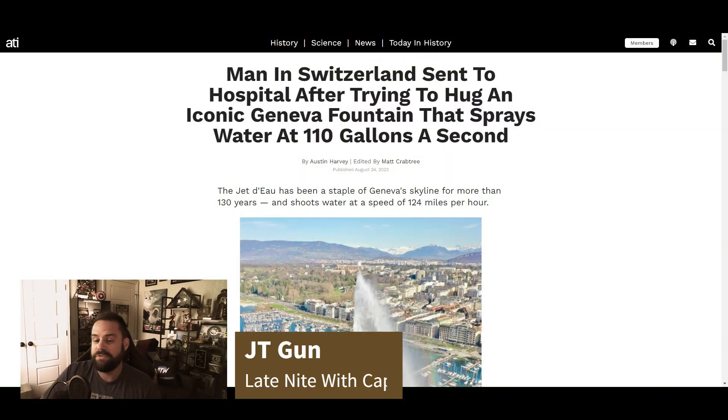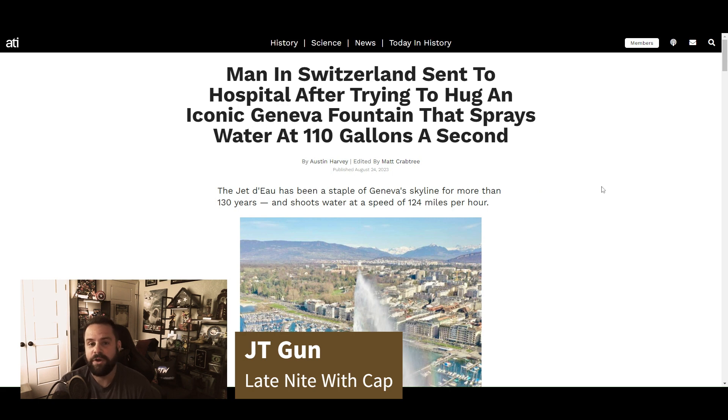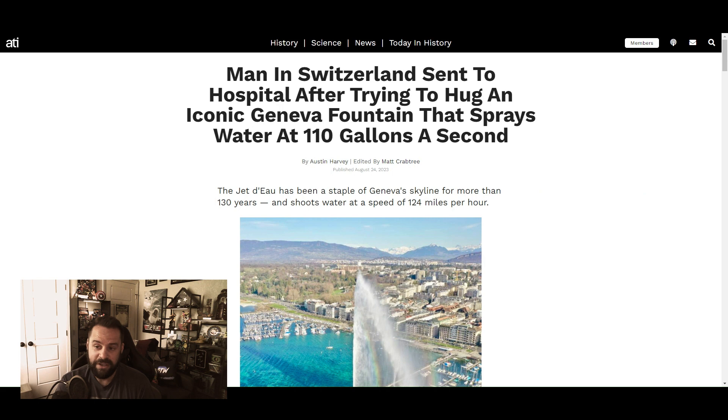Hey everyone, this is JT with Late Night with Cap, and this is Weird News with Cap. I have an article to share with you today from All That Is Interesting dot com. A man in Switzerland sent to hospital after